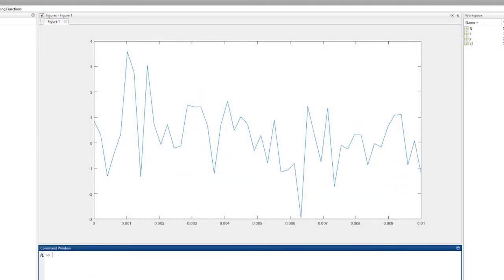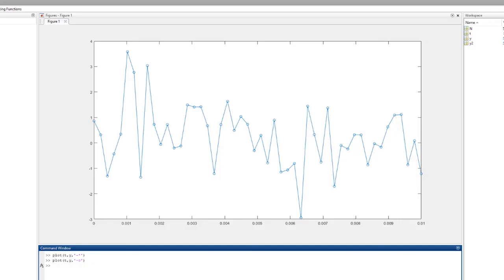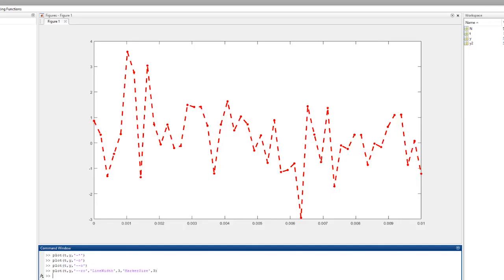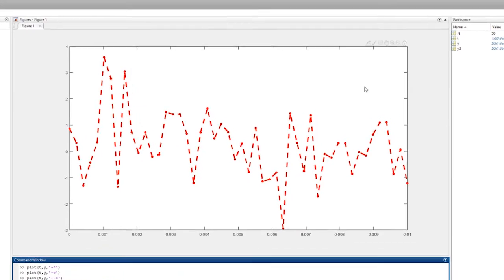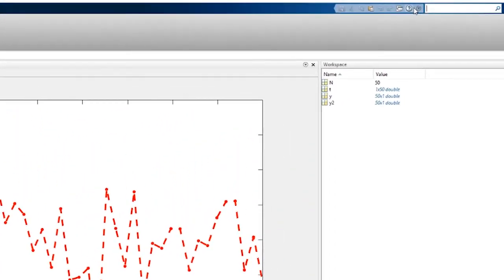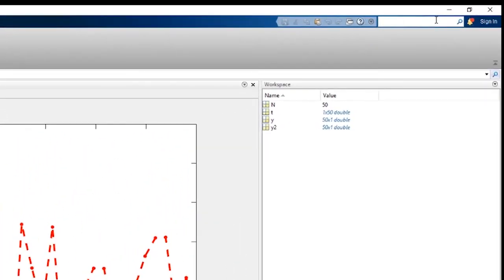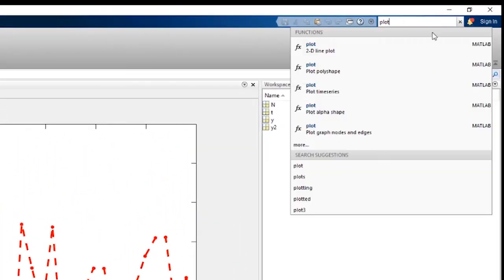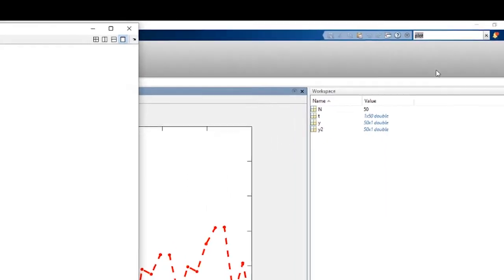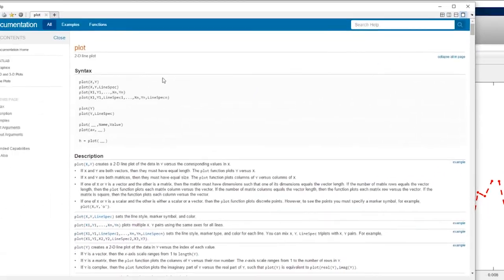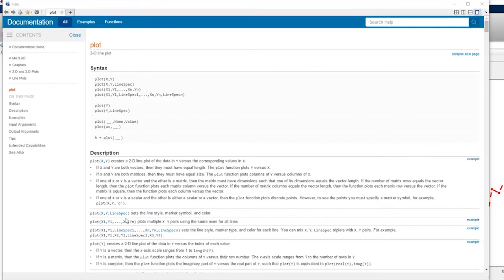If we want to change up the way our plot aesthetically looks, we can add markers, change their style, change the line style, and change the line and marker size and color. For more line and marker options, as well as other information regarding plotting, consult the help menu in the upper right hand corner of the screen.